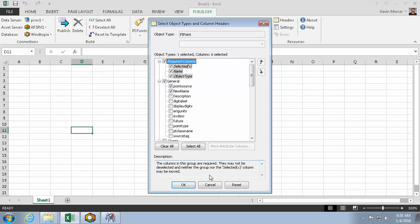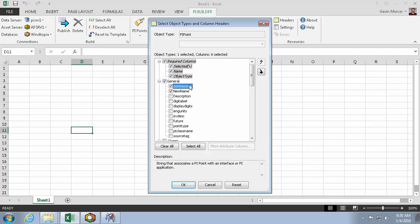Once I choose which points I want to import, I can choose which attributes of those points to import. I want to import the point source attribute, so I can change it to old.